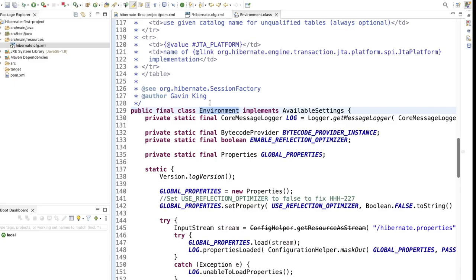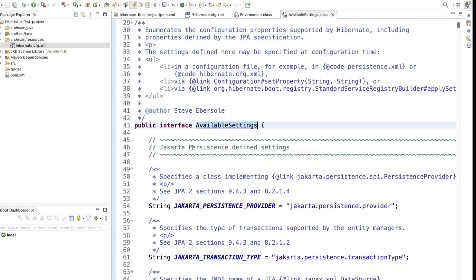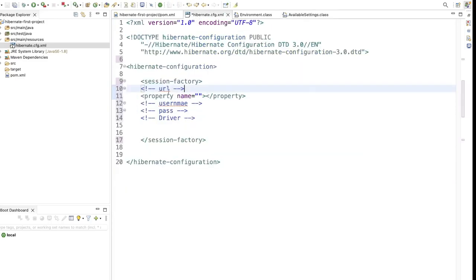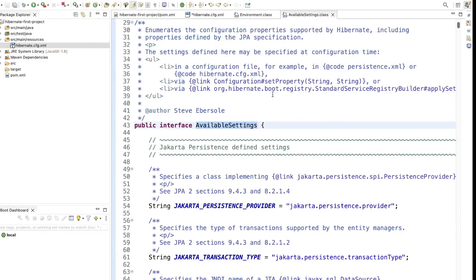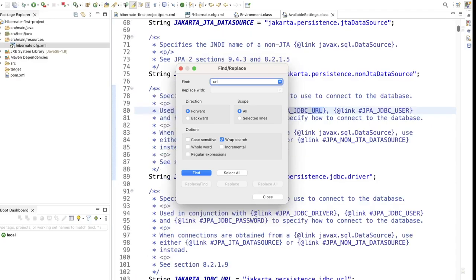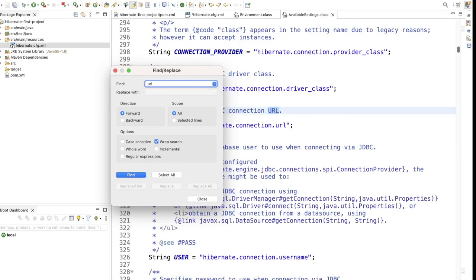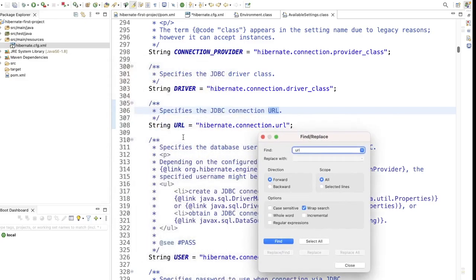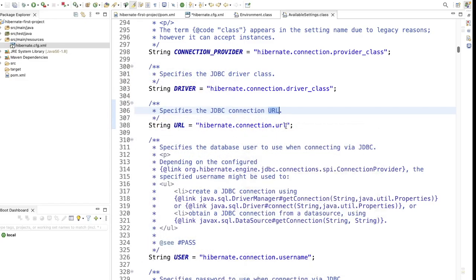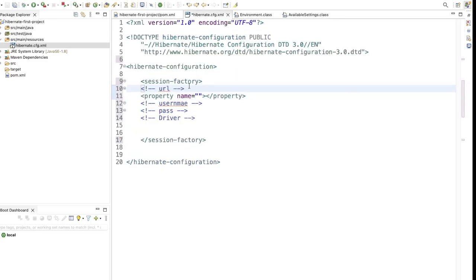The Environment class implements AvailableSettings. Go to AvailableSettings — this interface contains all the property names. Search for the URL property — you will find hibernate.connection.url. Copy this property name from AvailableSettings and paste it as the property name in your hibernate.cfg.xml.